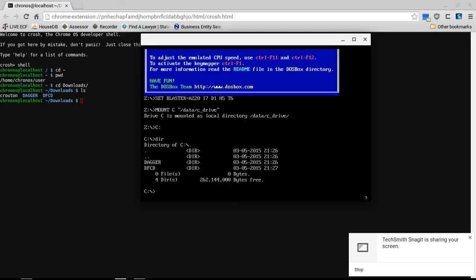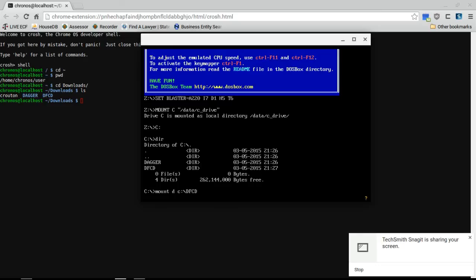So my problem is that it won't mount any of these directories as a CD-ROM, so I need to mount dfcd as a CD-ROM label Daggerfall. Let's go ahead and mount dc colon slash dfcd as type CD-ROM and label it Daggerfall.